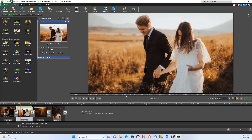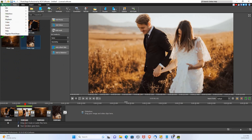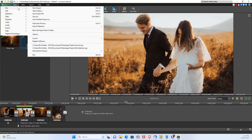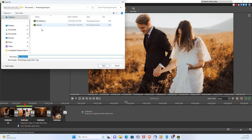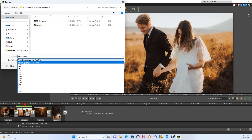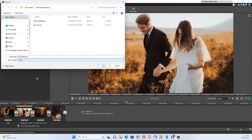Once you're happy with your slideshow, go to Menu, File, Save As, then choose the .mp4 file. Give it a title and click save.